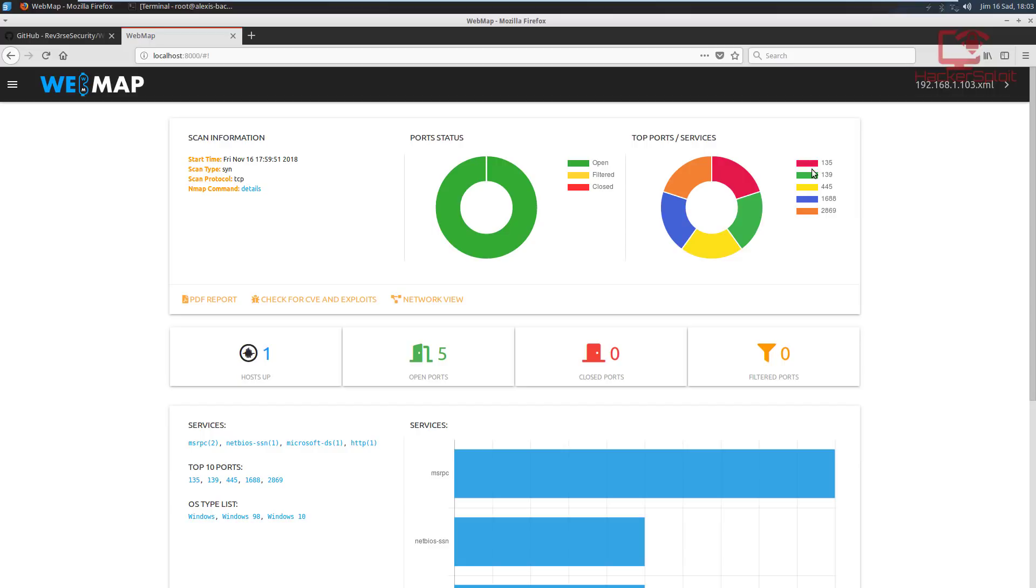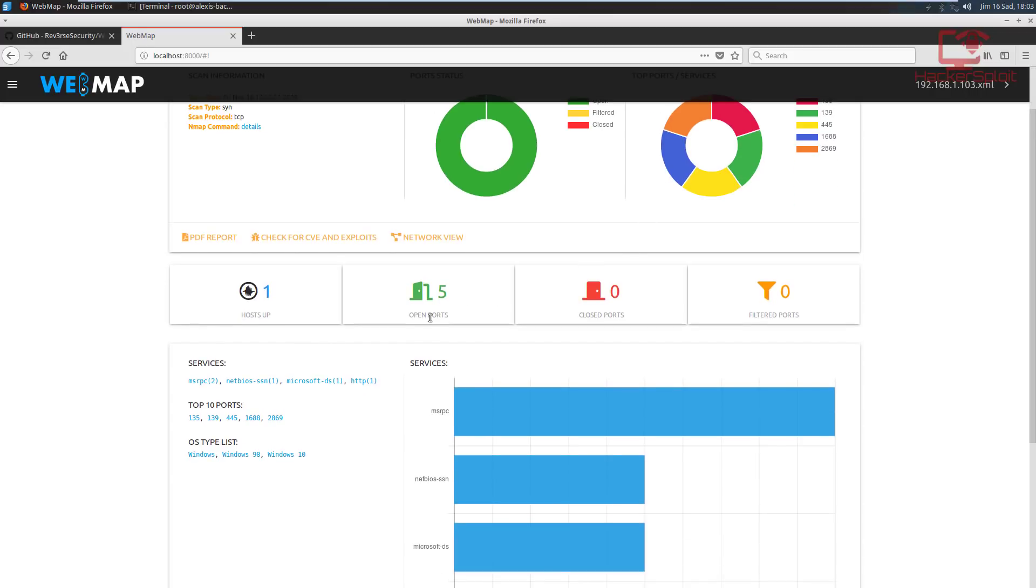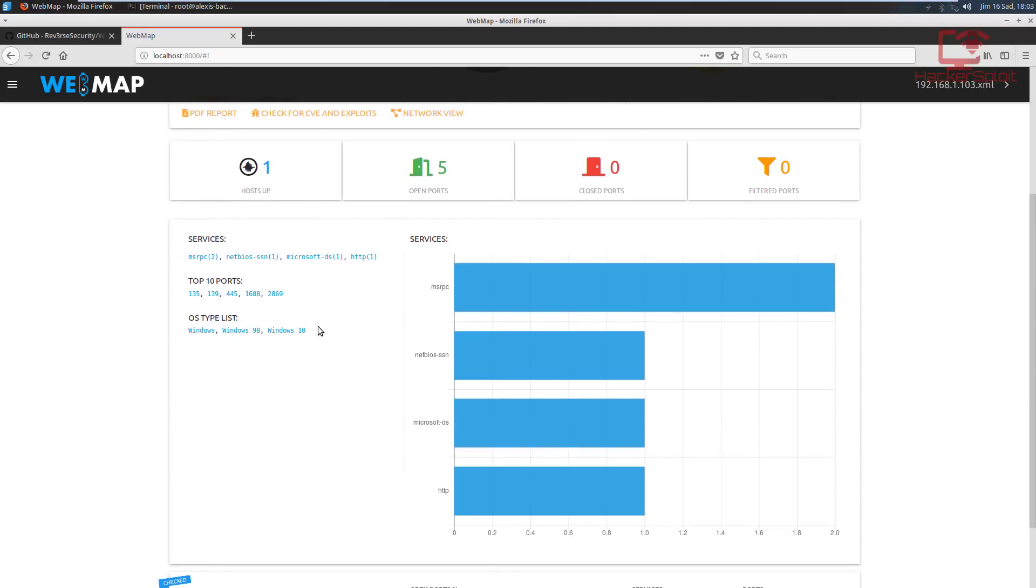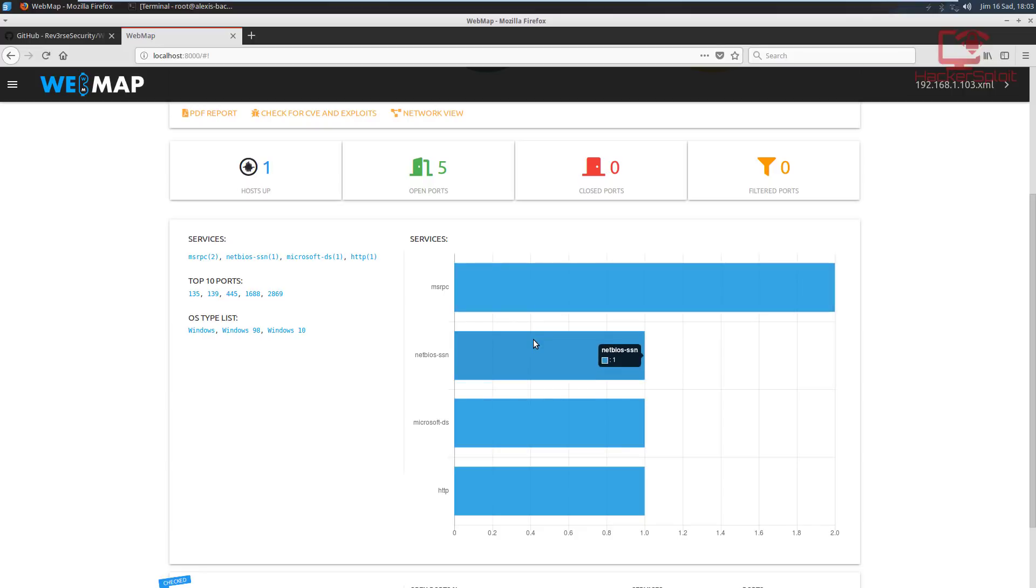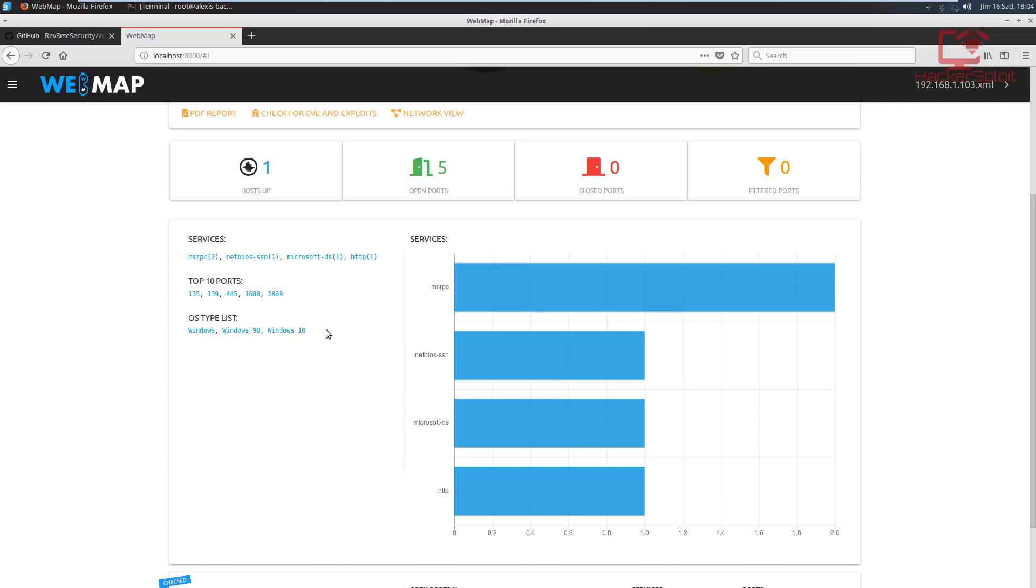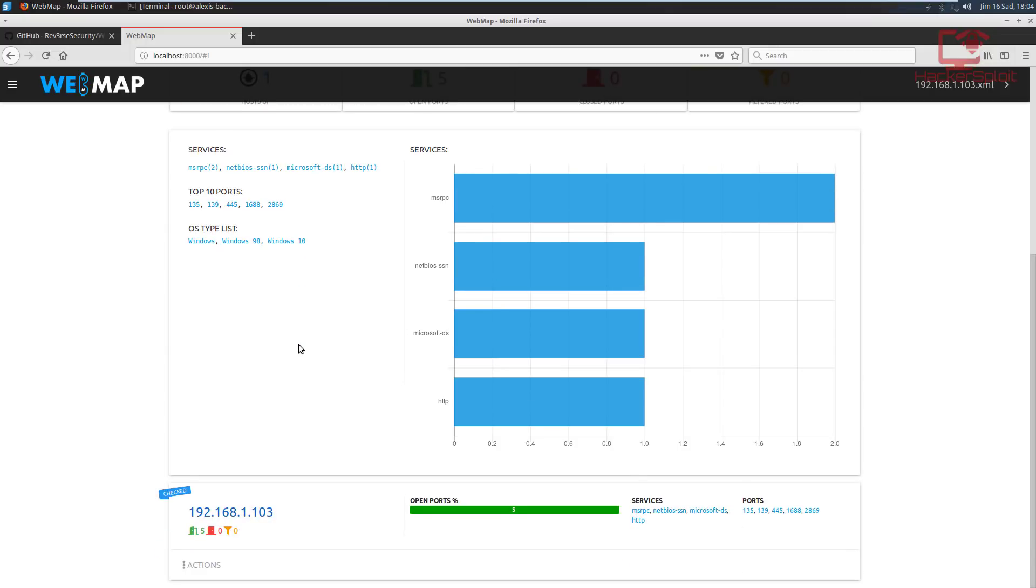In terms of the TCP port services, it also sorts them out in terms of color. So port 135 is red, port 139 is green and so on and so forth. When it comes down to the services, you can see that it displays them for you right over here in terms of how many they are. So for each of the services you can see for MSRPC we have two, netbios one, Microsoft DS one, HTTP one. So it also gives you your OS type list which is right over here. So it gives us a guess as Nmap would have done using the different scripts if you did run a script, if you did use the Nmap scripting engine for your scan.